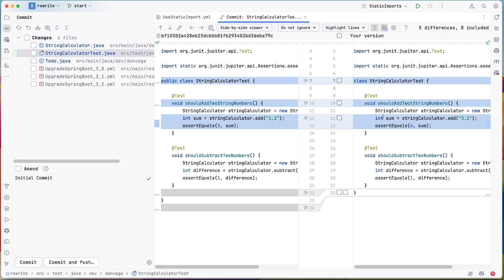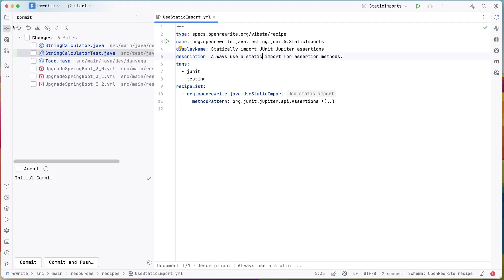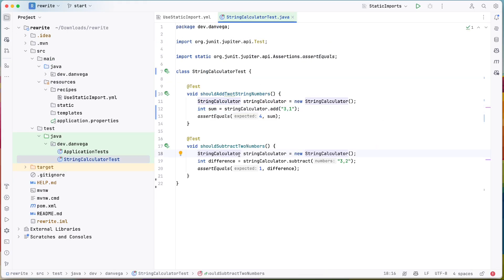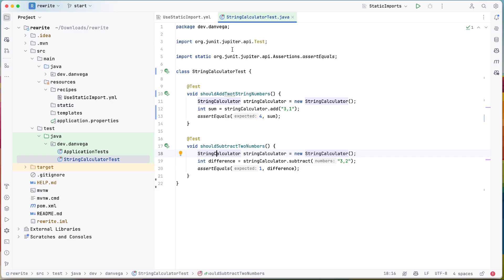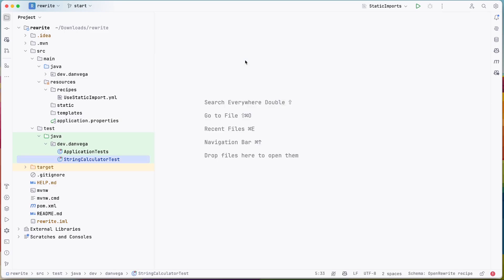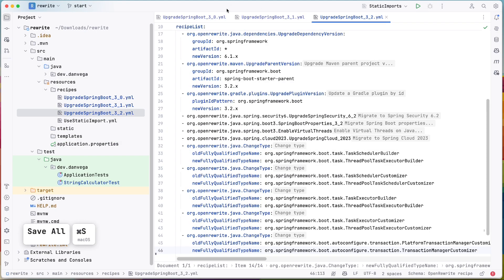It went ahead and, oh, this is probably from me doing that before. Let's go ahead and open this up. Now you can see that the assertions dot is gone and we've added a static import for that. So recipe number one has been done. So that's pretty cool.